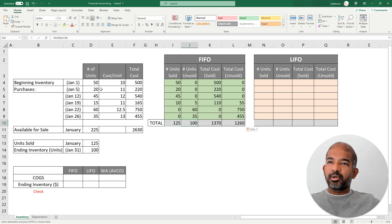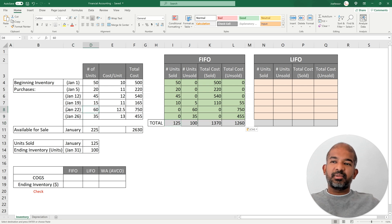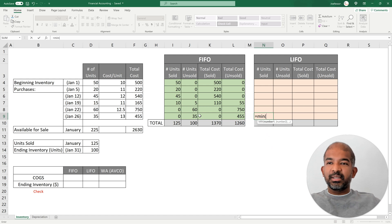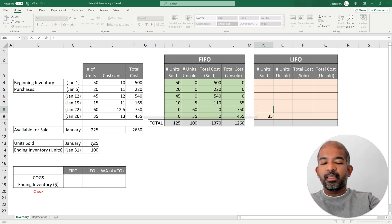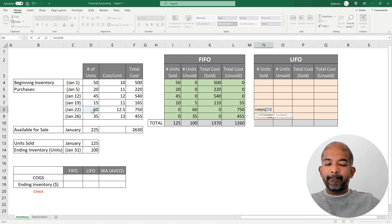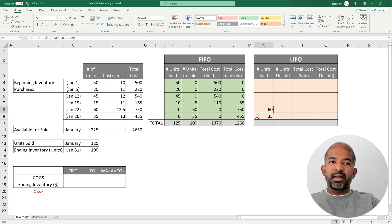For Last In First Out (LIFO) we assume we sell products in the reverse order in which they arrive. So first I sell the 35 units from January 26th, then the 60 units from January 22nd, and so on. In LIFO we start in reverse order. For the January 26th batch we use the MIN function — whichever is less, 35 or 125 total units sold. Then moving up, we take the minimum between 60 and (125 minus the 35 already sold), so we sell the entire 60 units from the January 22nd batch.